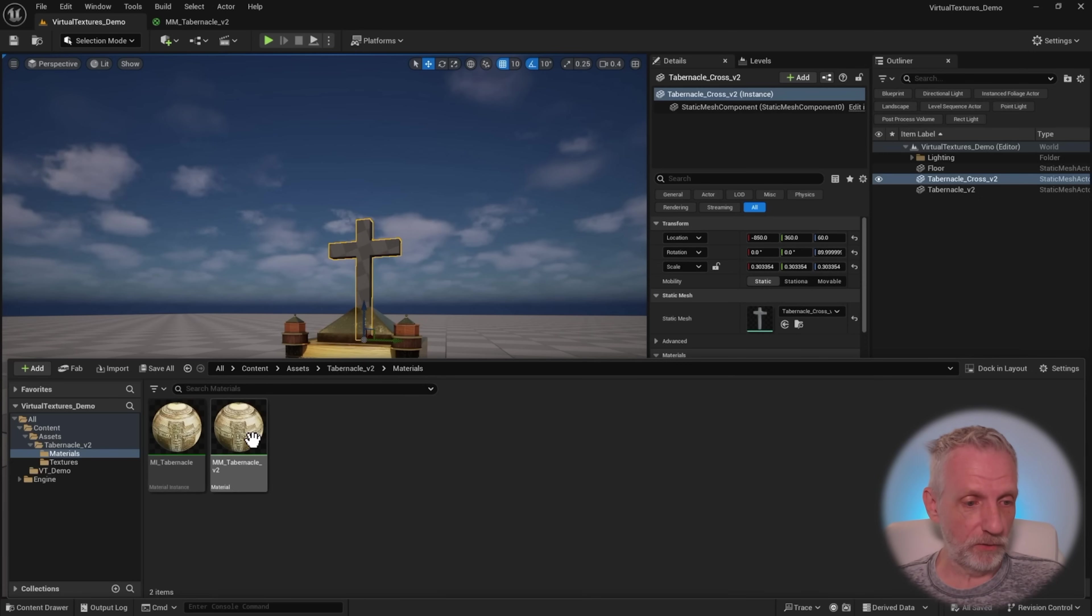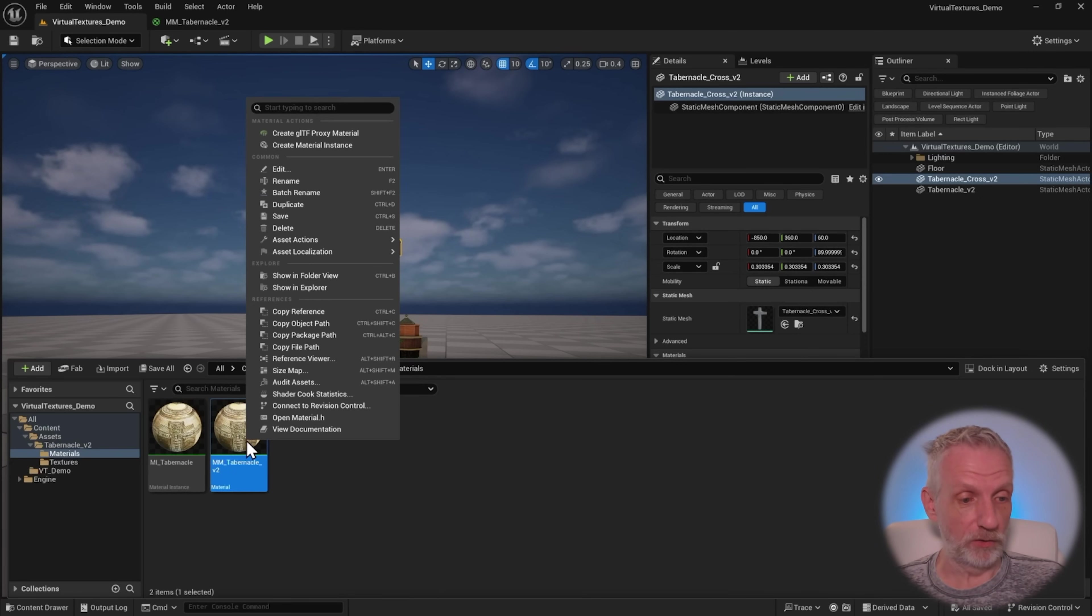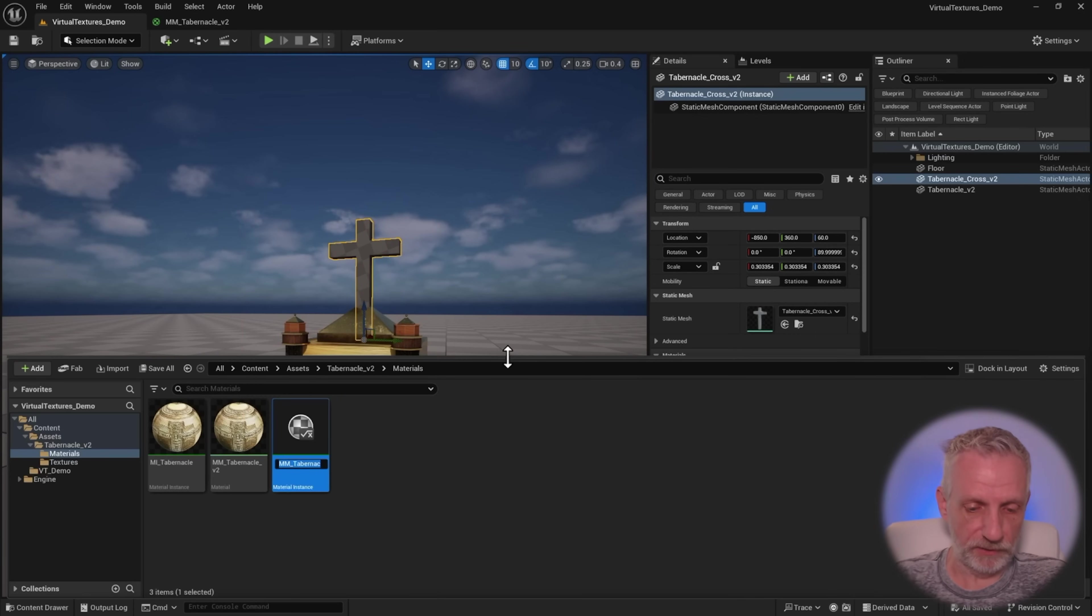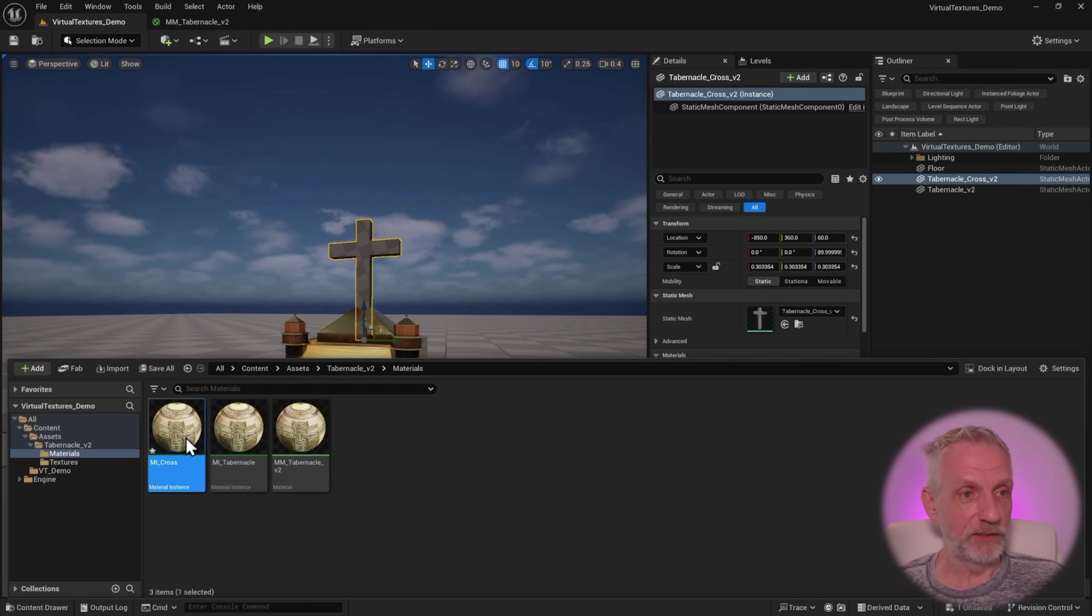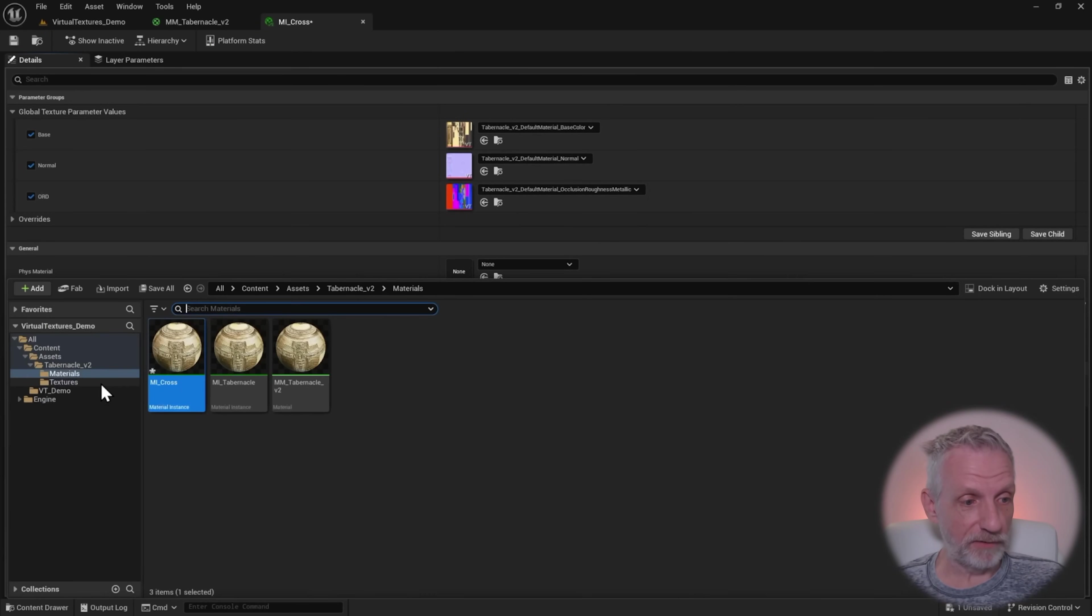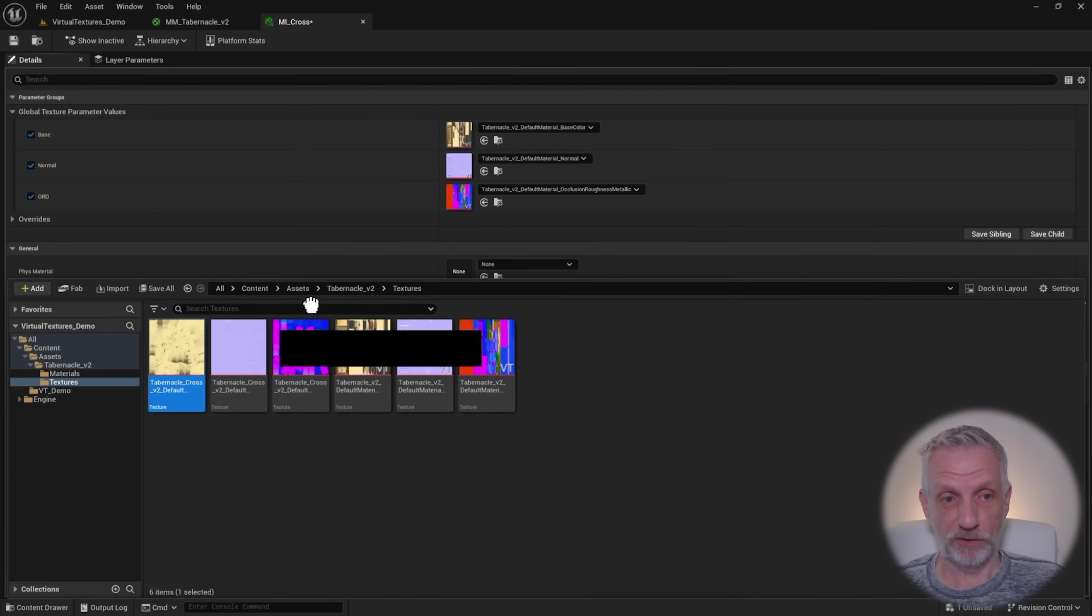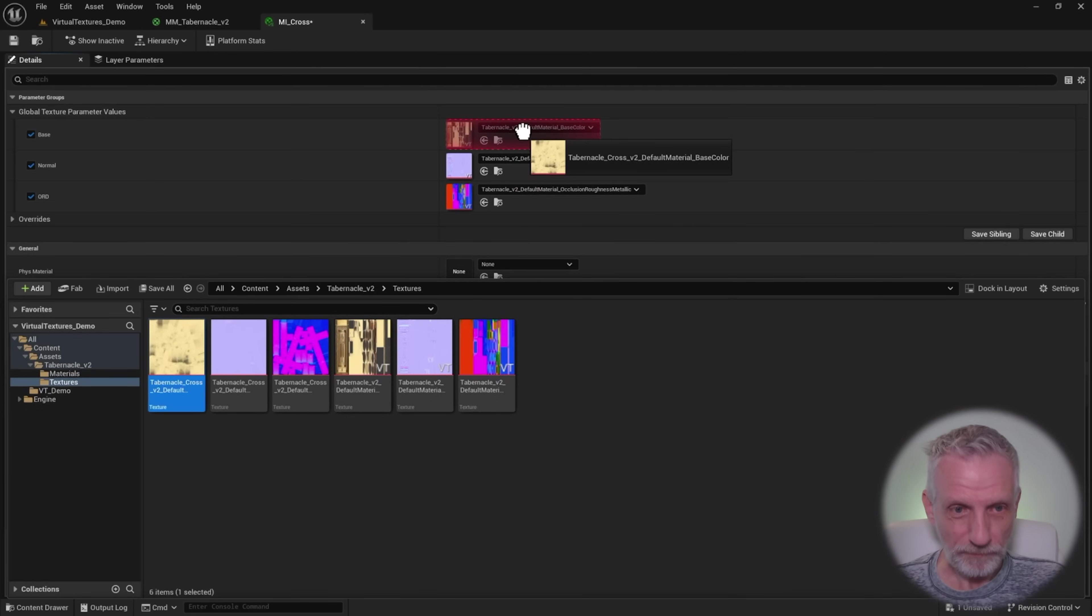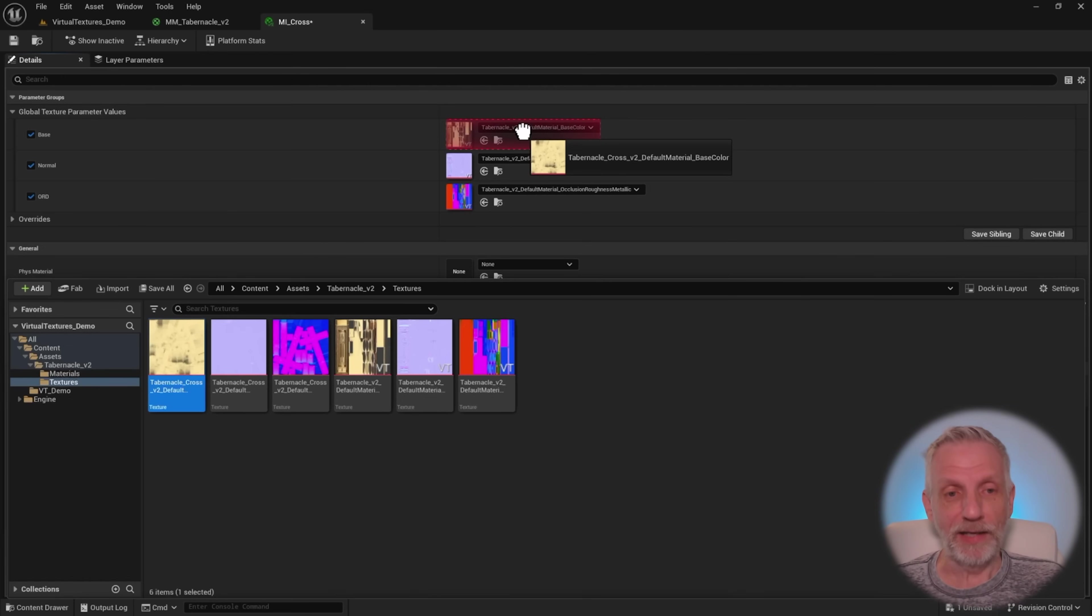I'm going to right-click on the master material, create a material instance of it. I'm going to call that mi-cross. I'm going to double-click into the cross, and this is where I'm going to override my textures. Here's the issue that you may have come across as well. I'm going to left-click and drag my cross texture into here, and it goes, that doesn't work. And you think, hang on a minute, it worked a moment ago with the tabernacle textures. Why does it not work anymore? And this is where virtual textures come in.